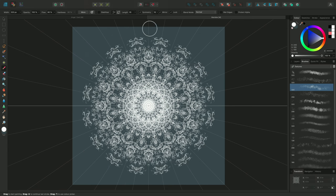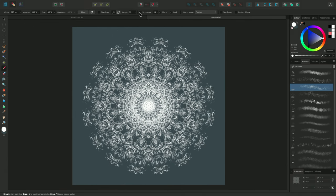So that was a quick look at using Symmetry with the Paintbrush tool. Thanks for watching.